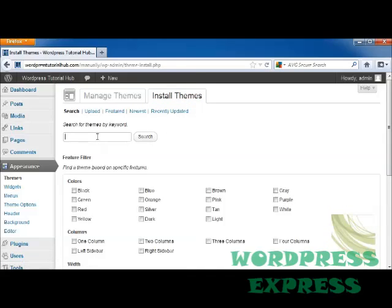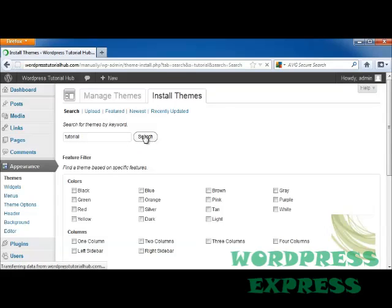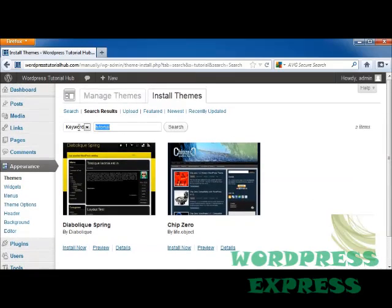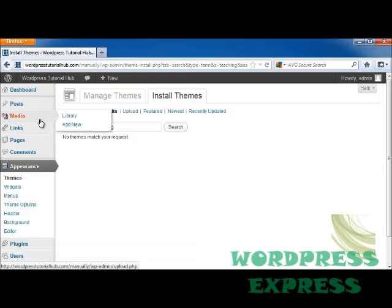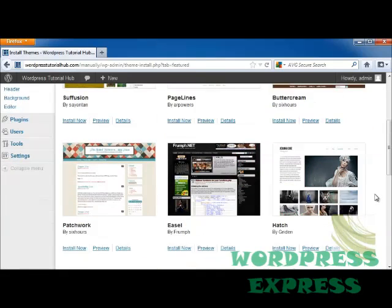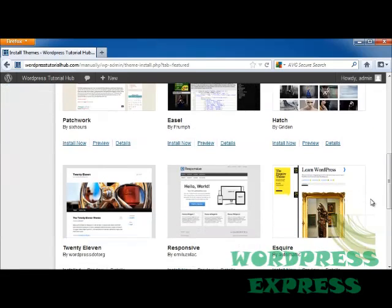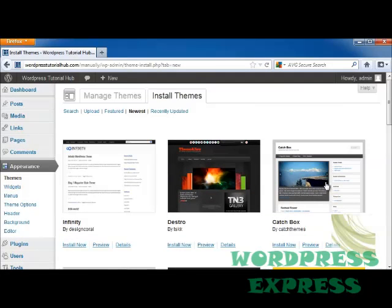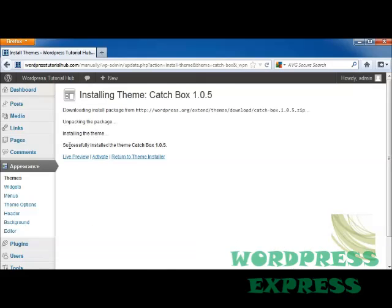So let's say that I want to look for a theme by keyword. I'm going to put in 'Tutorial' just because I want to see what happens when people have designed themes done for teaching. This is going to show me a few that come up with that particular keyword, or I can go by author or tag. I can also go into Featured — there are recently updated and newest options. I'm going to pick one called Catchbox and click Install. It's installing my theme, and it's done.